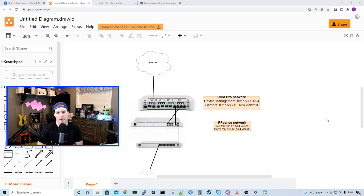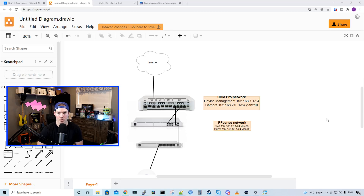Hey everyone, Cody from MacTelecom Networks. Over the past few months, I've been asked pretty much every day if I could do a video on having PFSense in front of my UDM Pro. And today we're going to do a video on just that. It's a bit of a weird configuration and I'm sure there's other ways of doing it, but this is the way that I would do it.